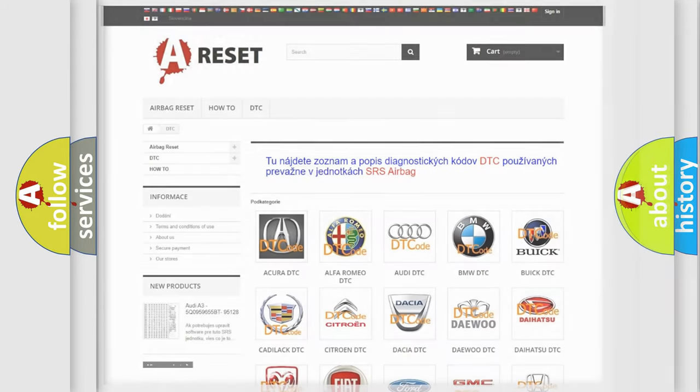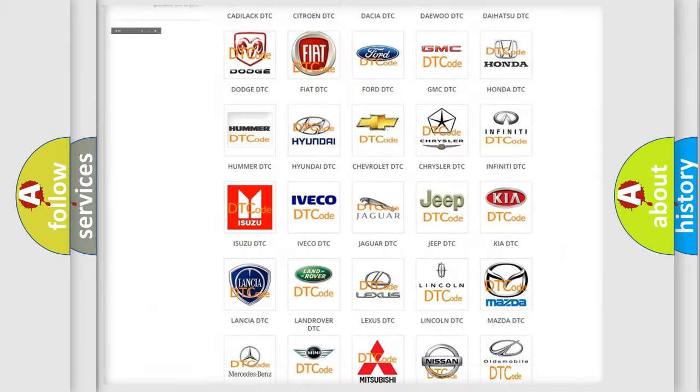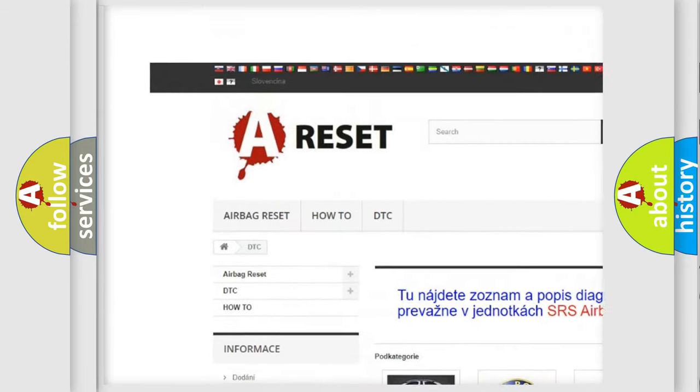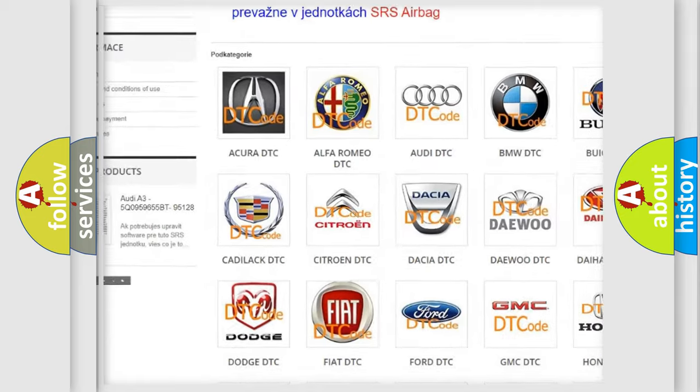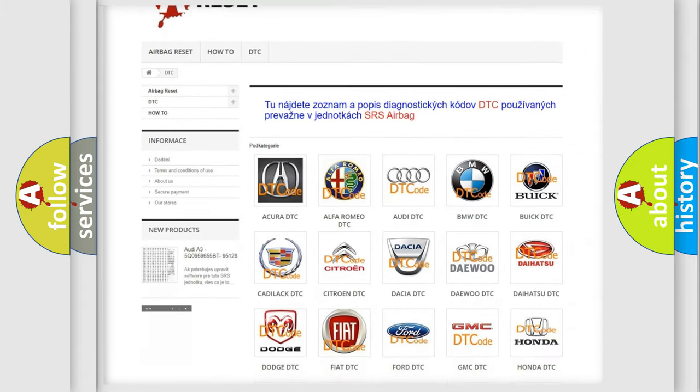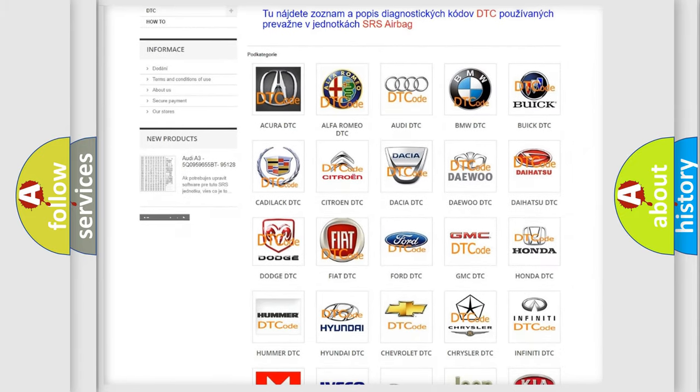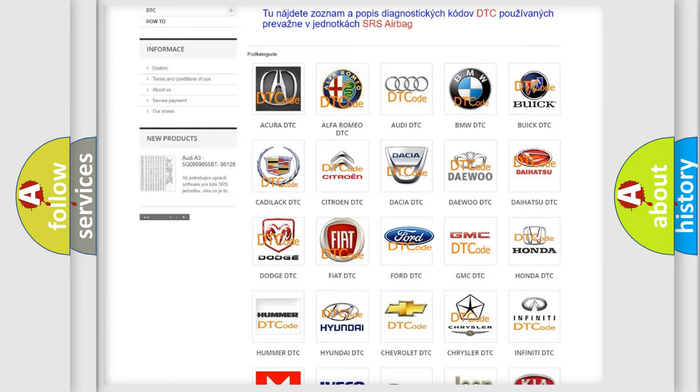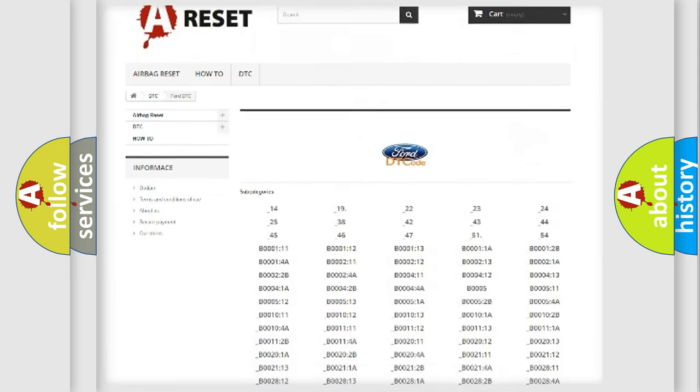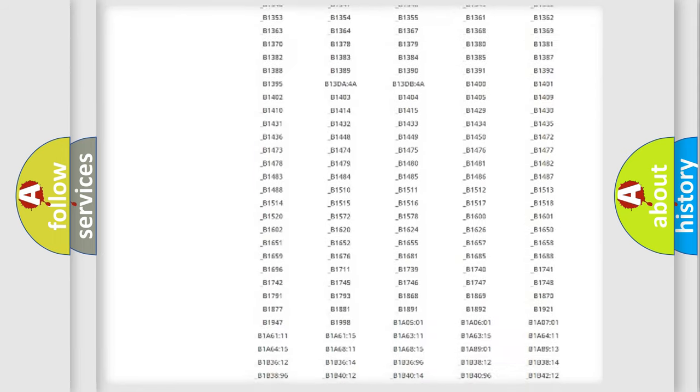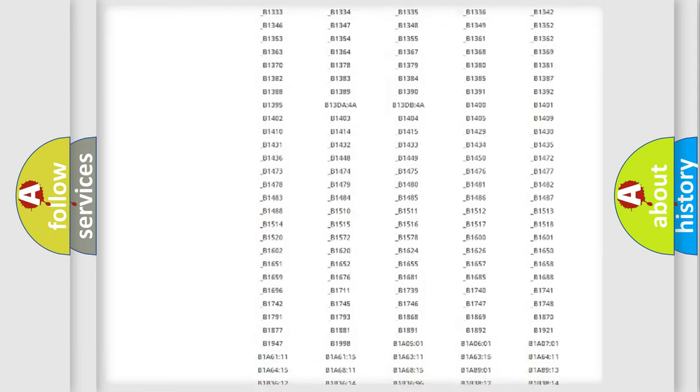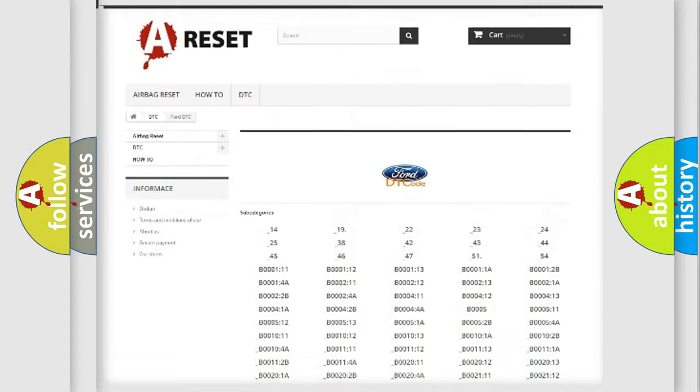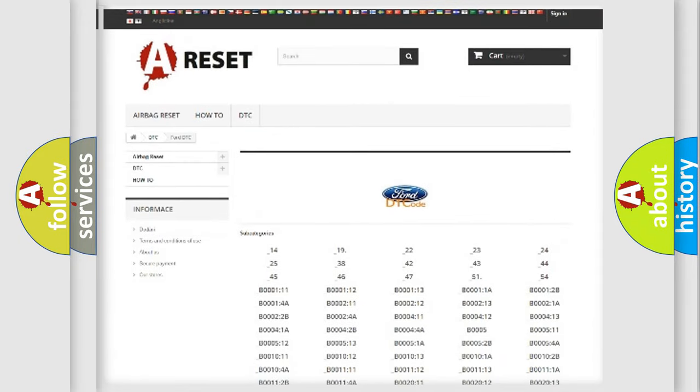Our website airbagreset.sk produces useful videos for you. You do not have to go through the OBD2 protocol anymore to know how to troubleshoot any car breakdown. You will find all the diagnostic codes that can be diagnosed in Infinity vehicles, and many other useful things.